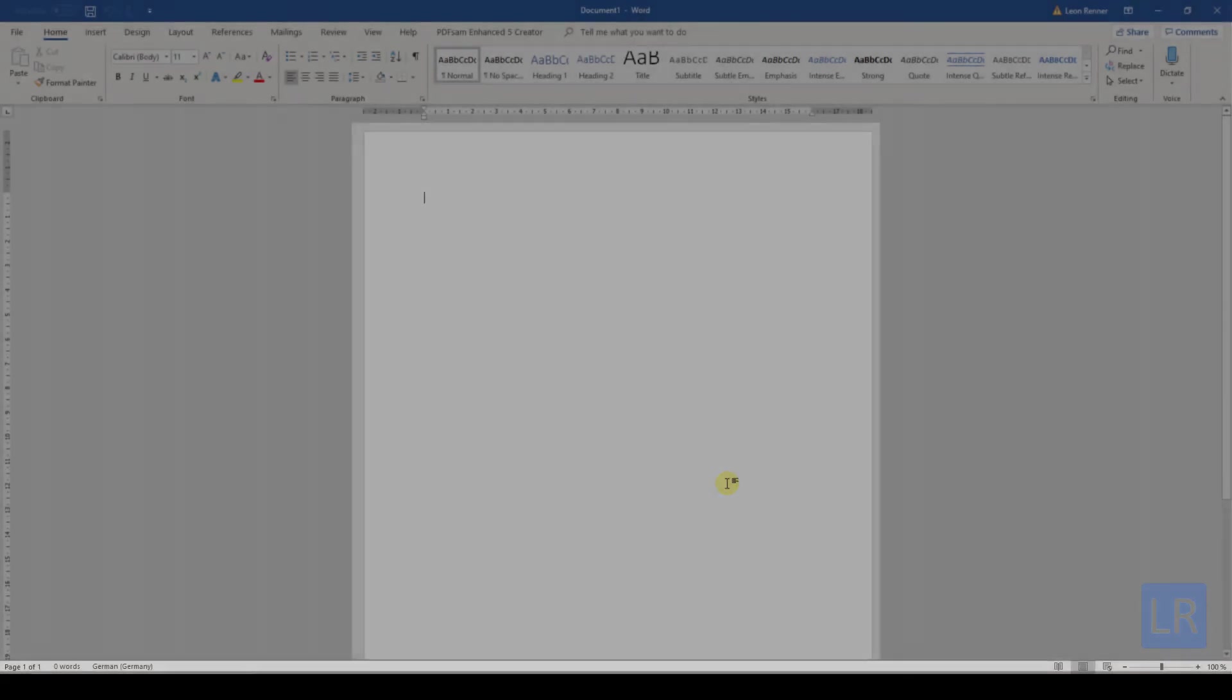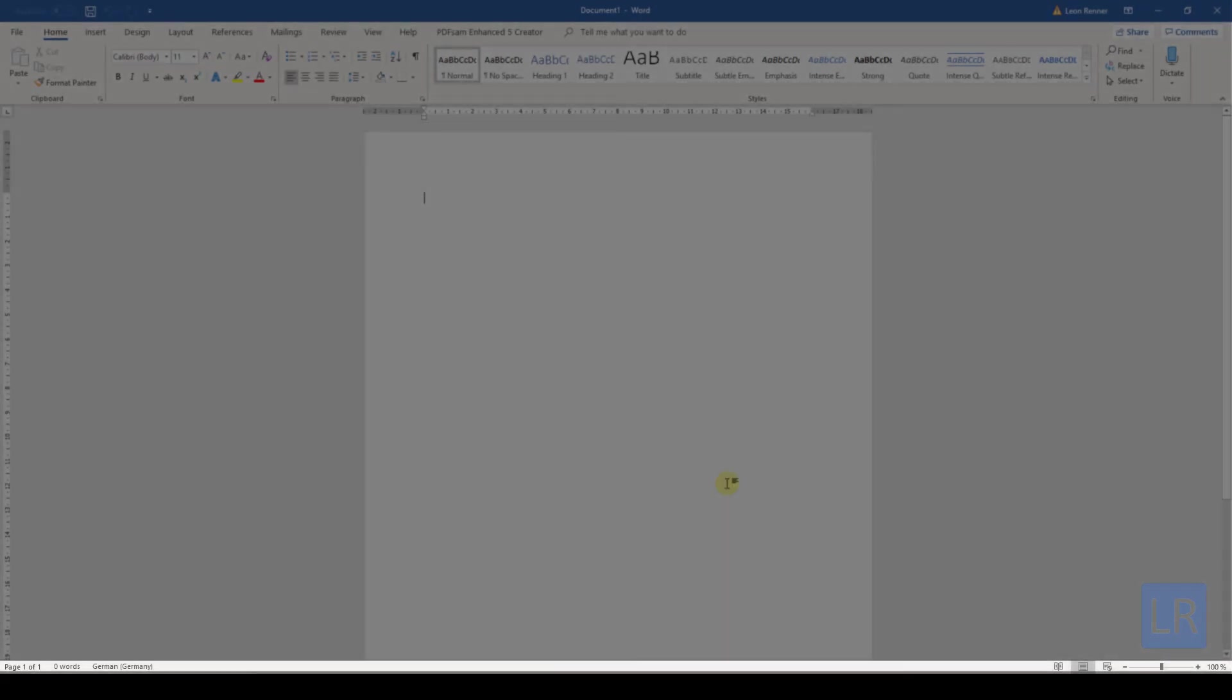Then at the bottom of the program we have the status bar. In the status bar you will see information like the page and word count, but there you can also change the document view and the zoom.